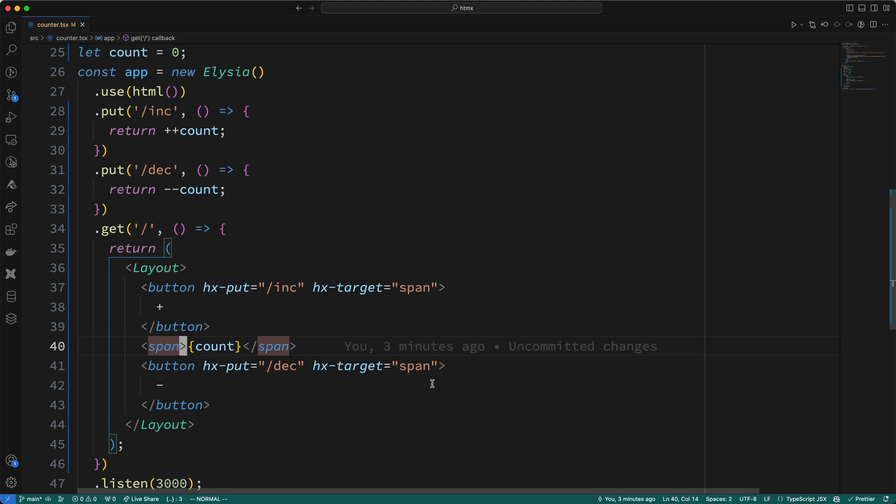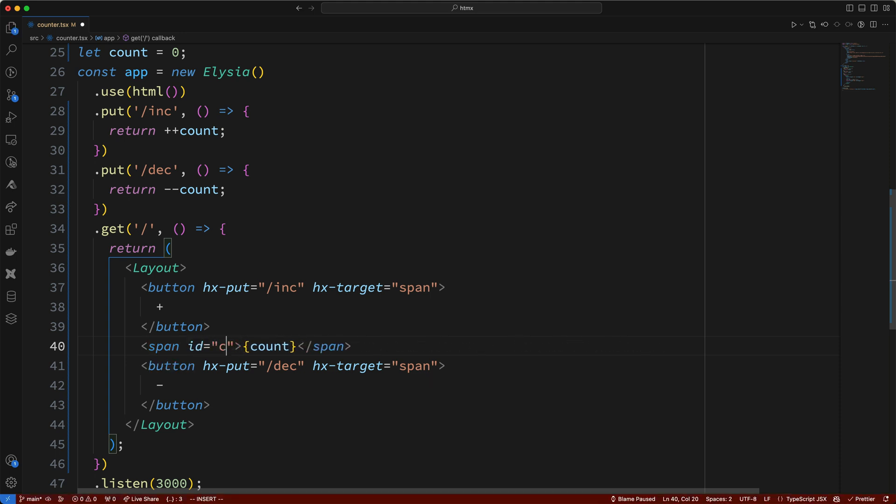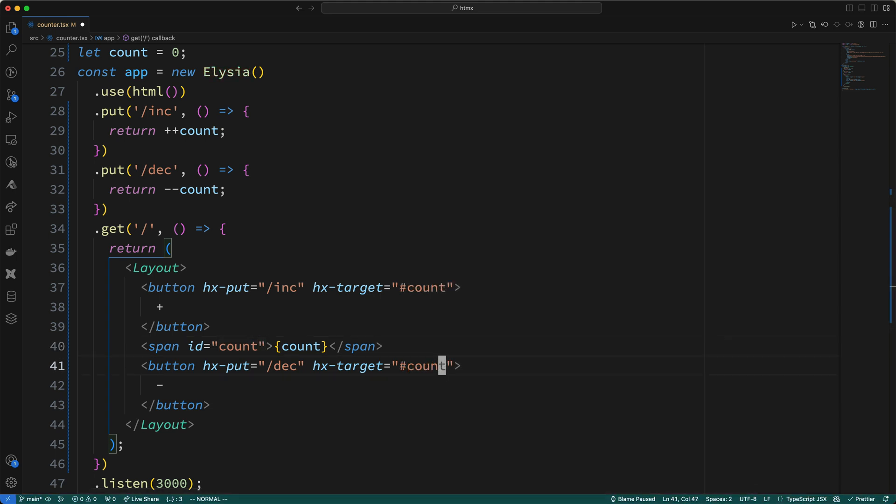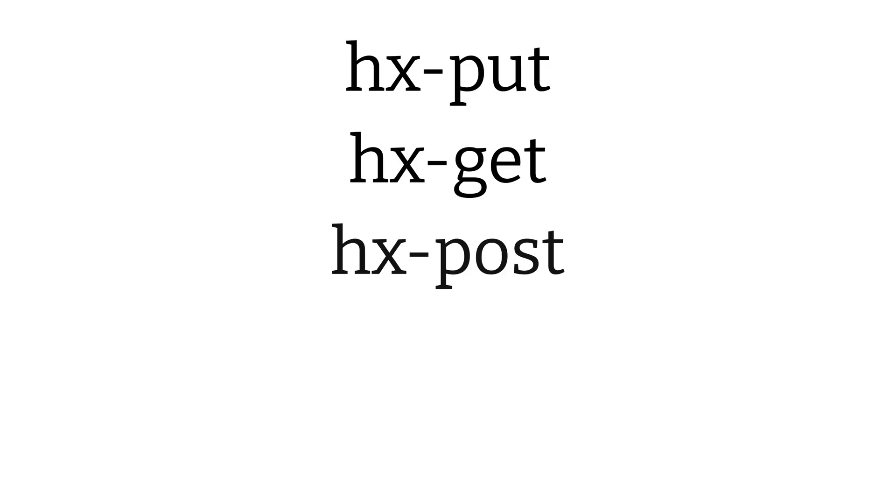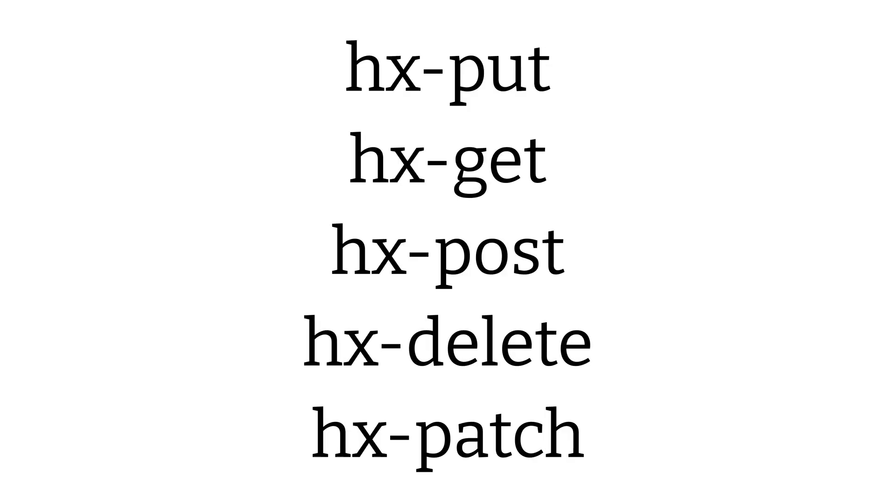So, for example, if this span CSS selector didn't work for us, we can add an ID to the target span. Then, we could reference this ID in the hx-target tags by saying #count, and this works as well. Now, you should know that this hx-put attribute has these sibling tags. This hx-get tag specifies an HTTP get request should occur, and this hx-post tag specifies an HTTP post request should occur, and so on.